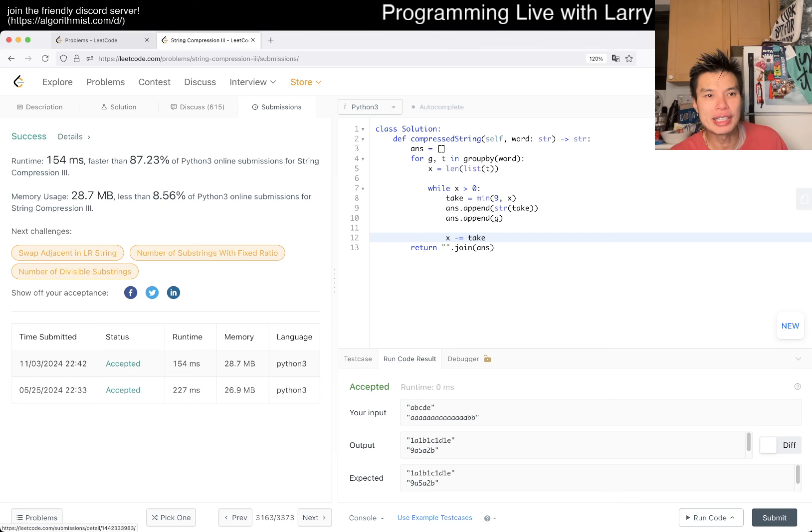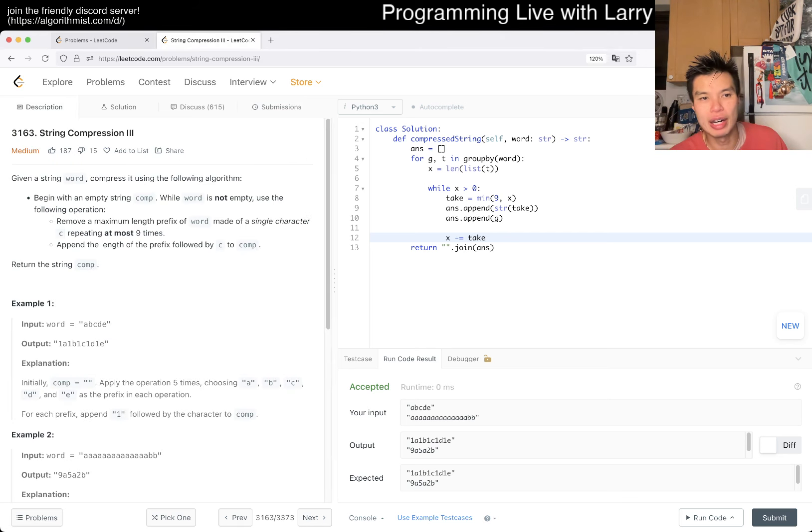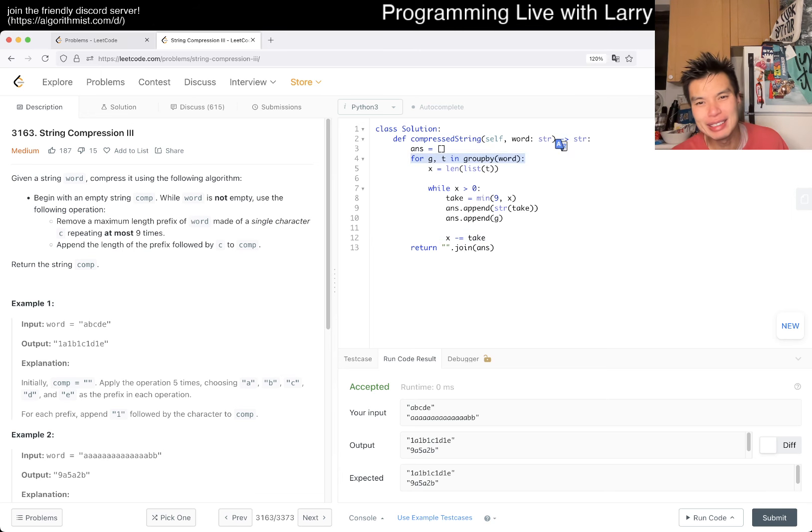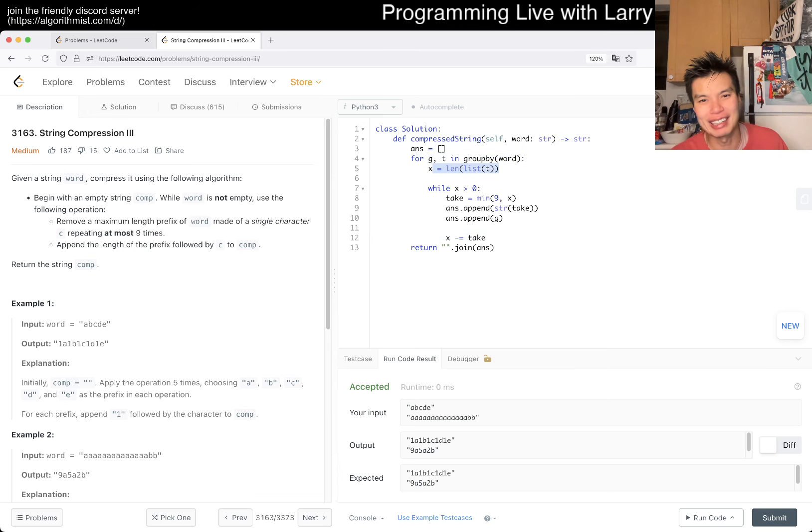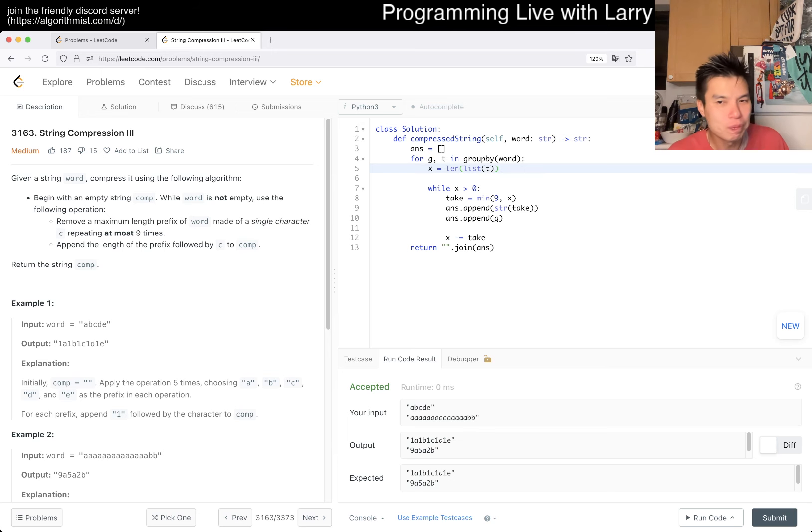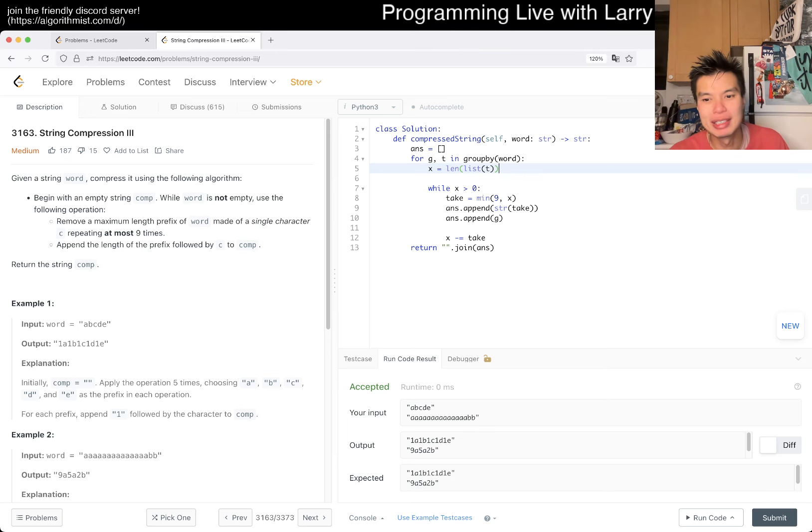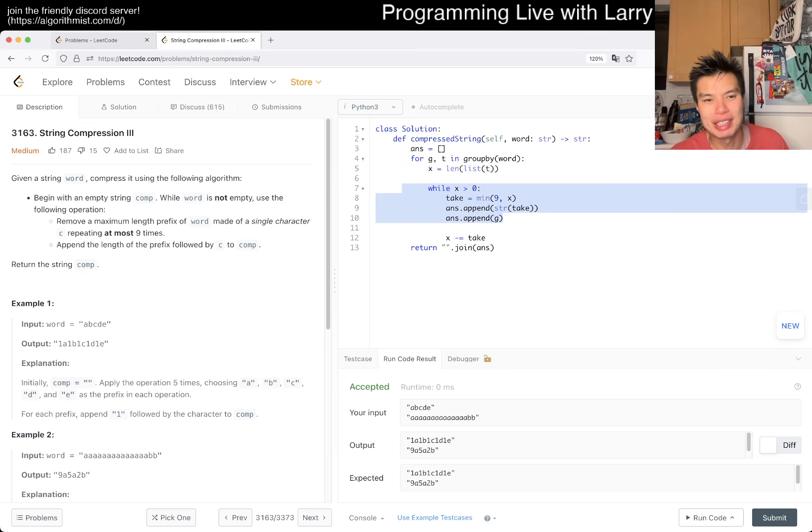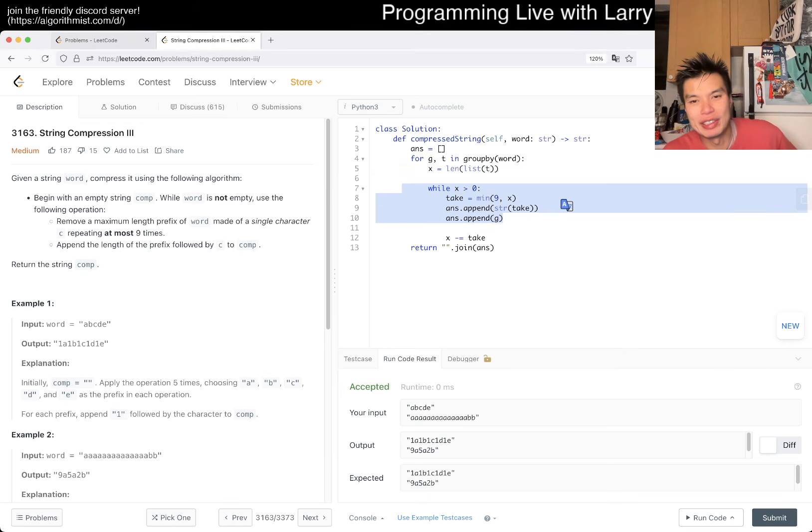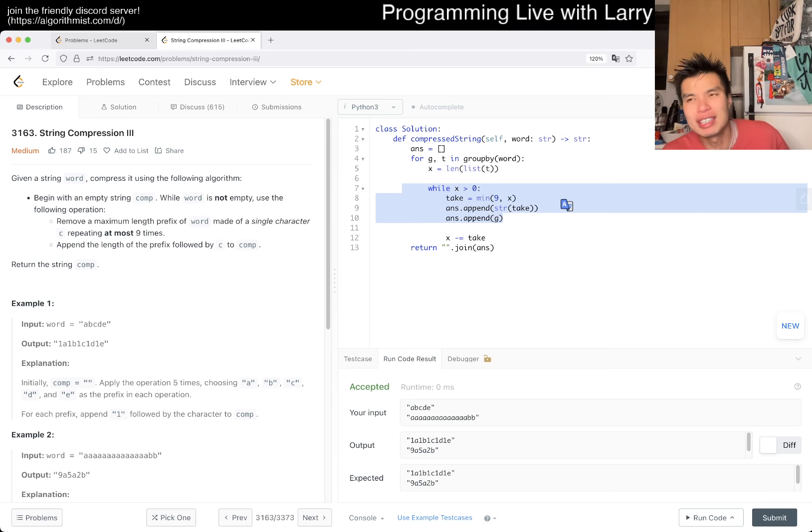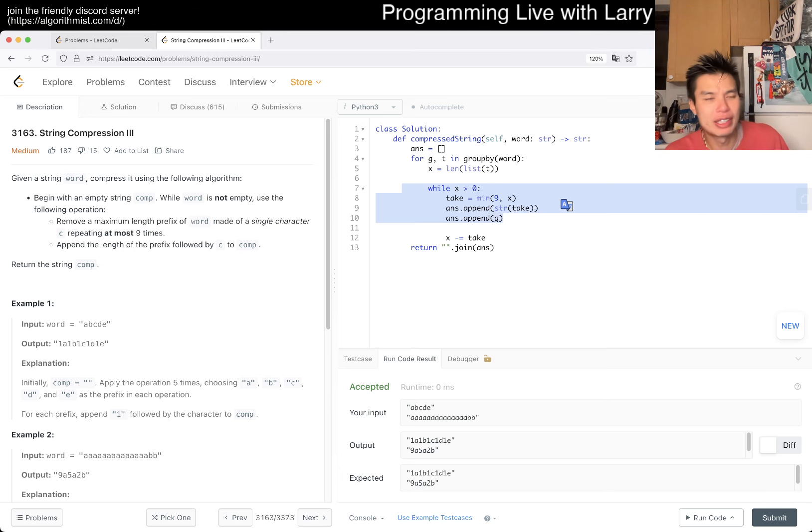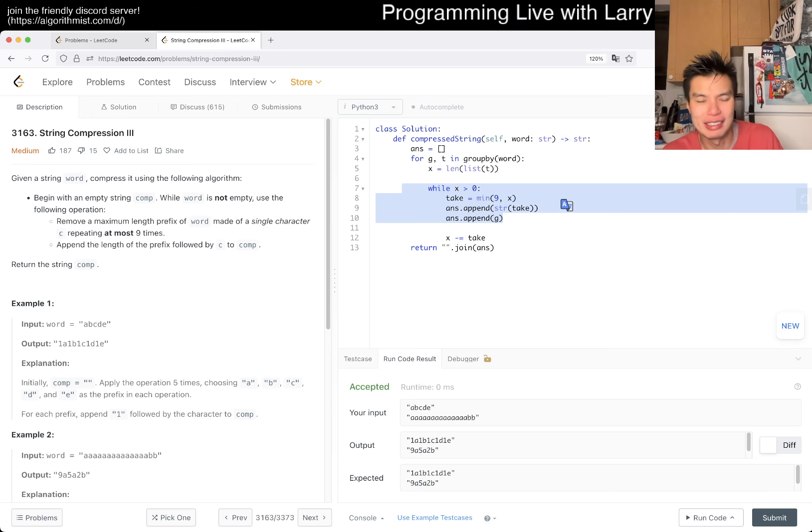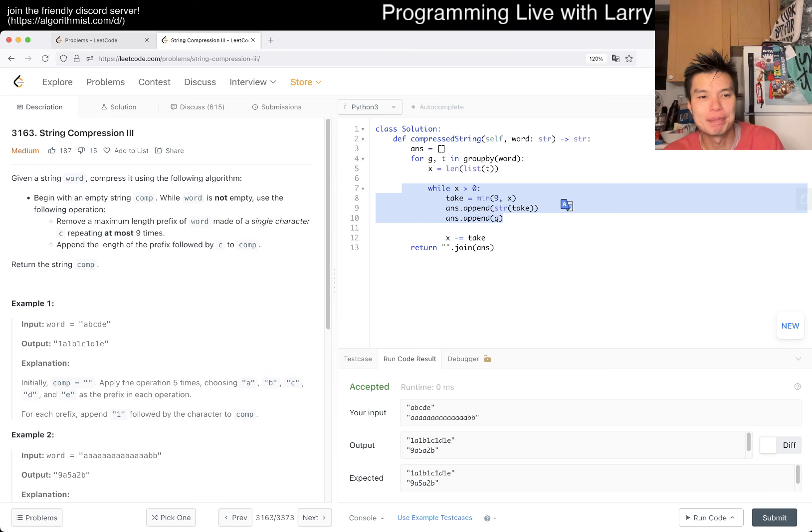We look at each character a constant number of times, once by the groupby and technically a second time. That's linear. You can say this is going to be X over 9 in terms of iterations, because it's the number of times you have nine characters, but either way it's O of N time complexity. That's all I have for this one.